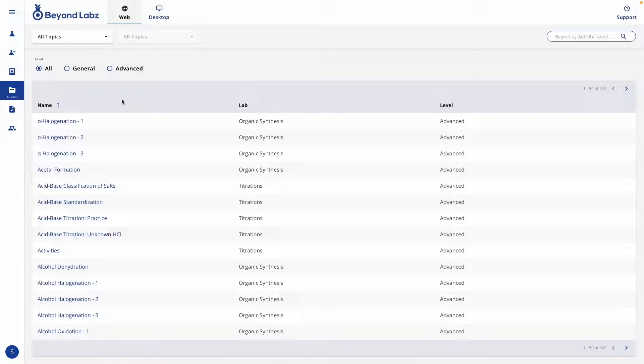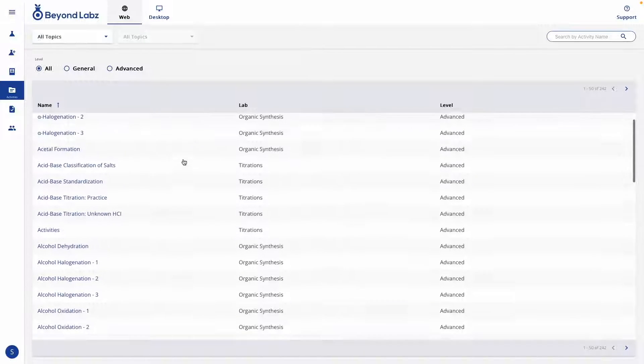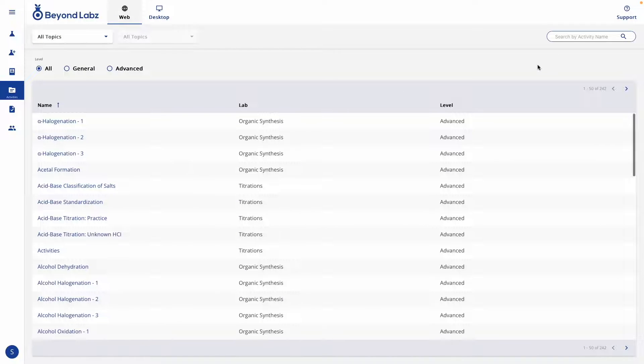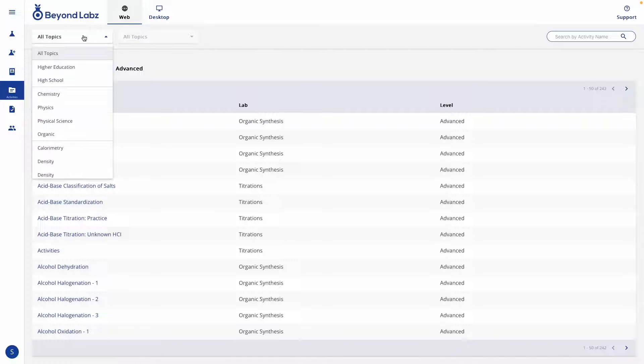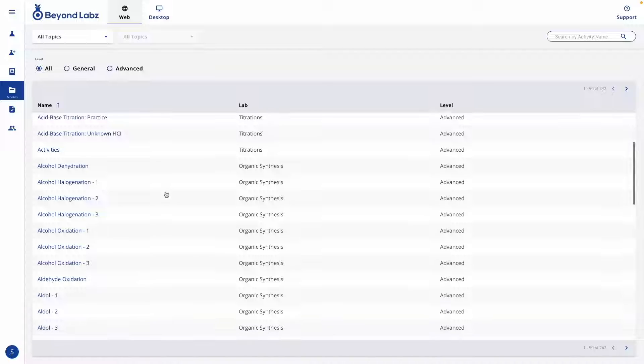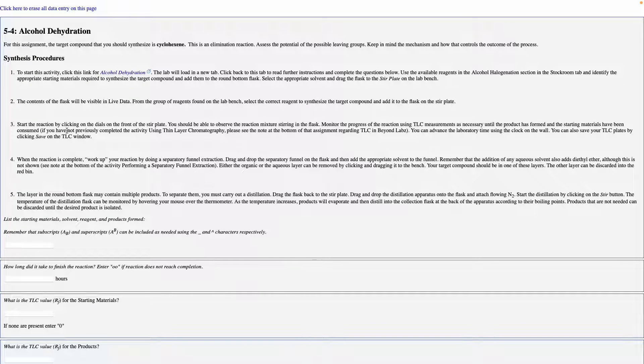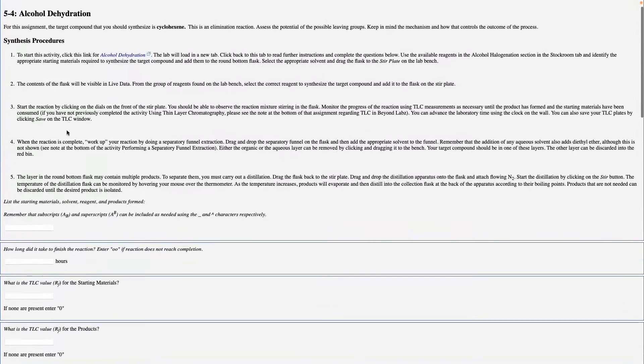The Activities tab is where you can launch activities for Beyond Labs. Your professor may have given you the name of a lab that you can search for, or they may have given you directions on how to filter the lab. But no matter how you find the lab, once you find it, you go ahead and click on the name of that activity and it will launch the activity in a new window.